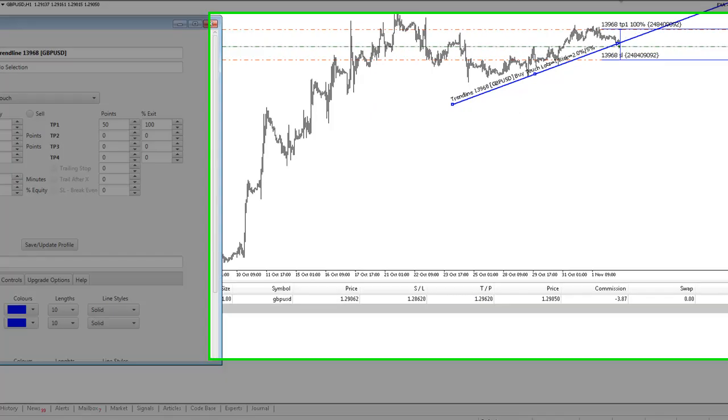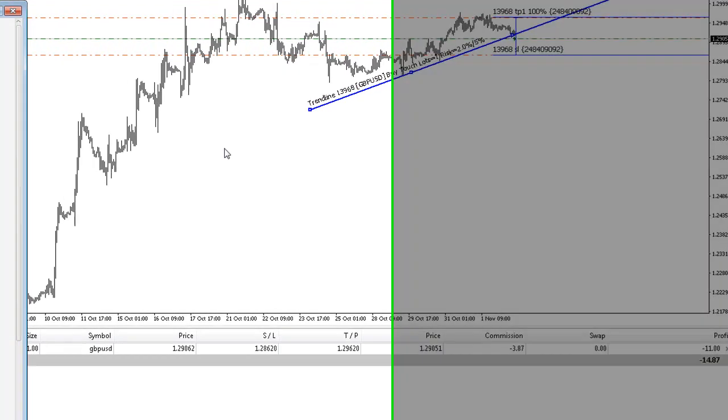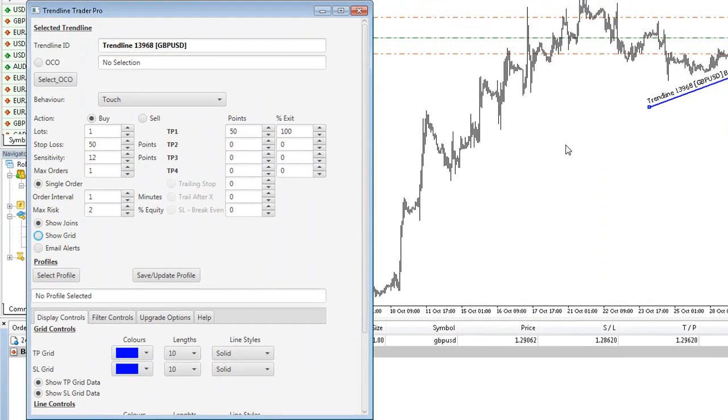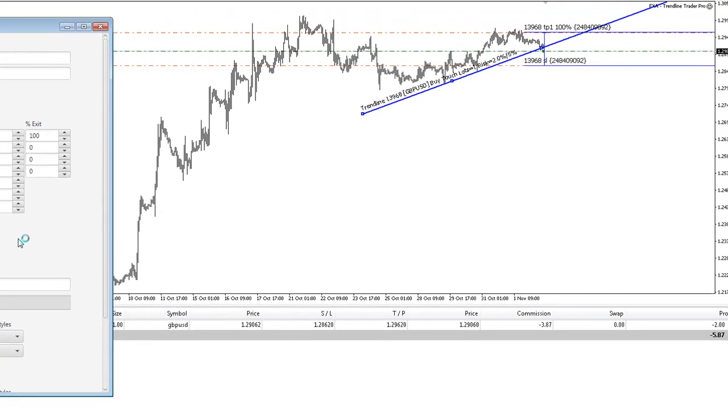That's just a quick demo of how to get the trade going in RoboForex with a dollar denominated account. That should be pretty straightforward. Thanks very much for watching.